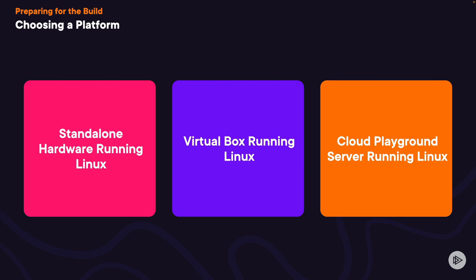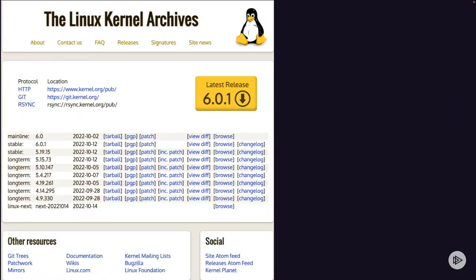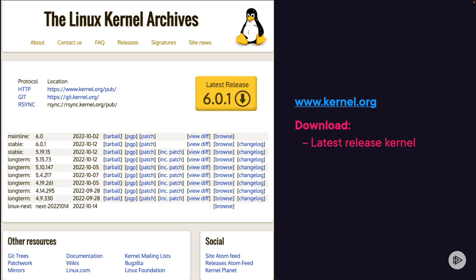Now let's talk about the kernel source code. You aren't creating your Linux OS from scratch, so you'll need to download the kernel code to compile and complete your kernel build. Then you can add software and packages to create an operating system or a distribution. Best practice is to download the latest stable kernel, which you can find at www.kernel.org.